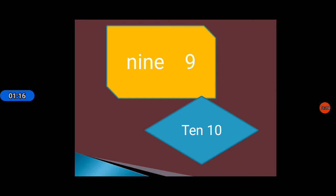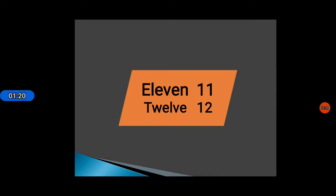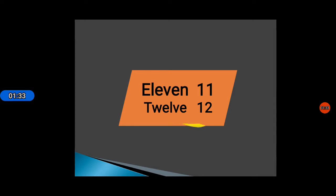So students, this is our counting in words from 1 to 10. After this, we will reach 11 or 12. The spelling of 11 is E L E V E N 11. Twelve: the spelling of 12 is T W E L V E 12.